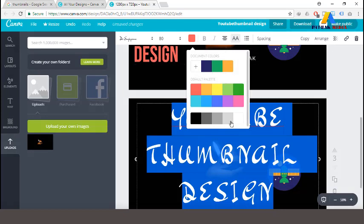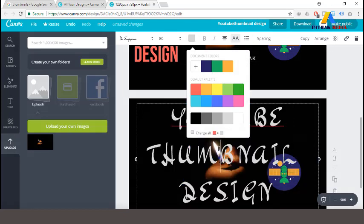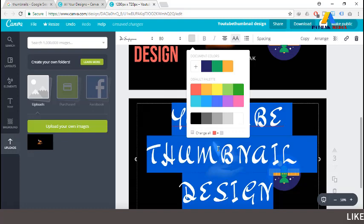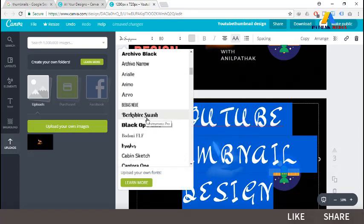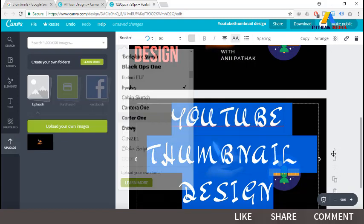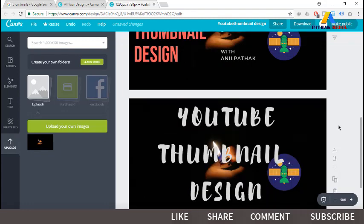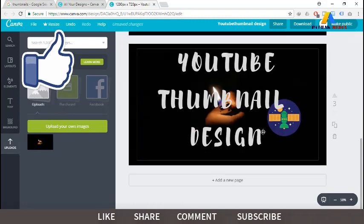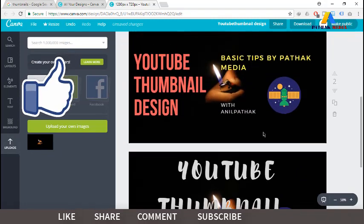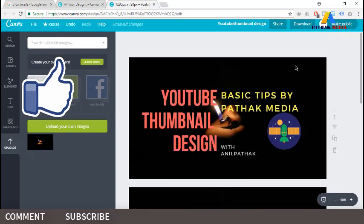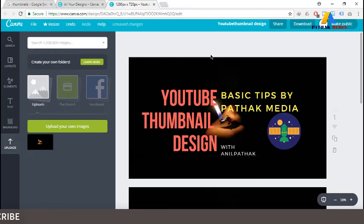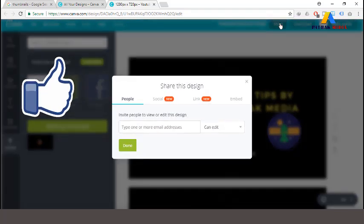Let's change the text color to white. The current text doesn't look great — let's change to something better, which looks more readable than the previous option. These are all the custom thumbnails that we have created.